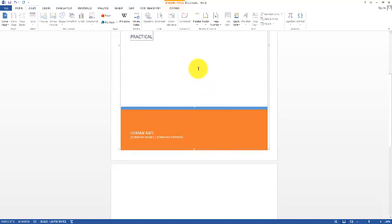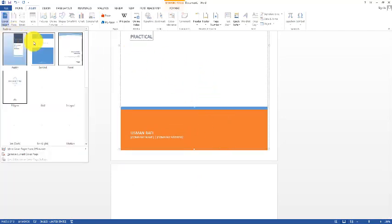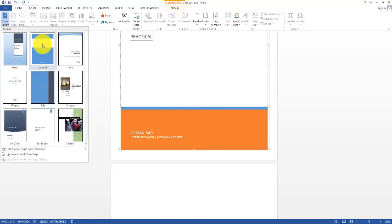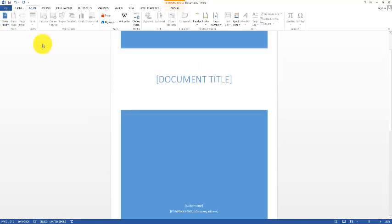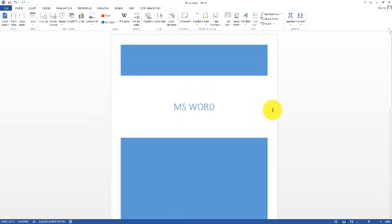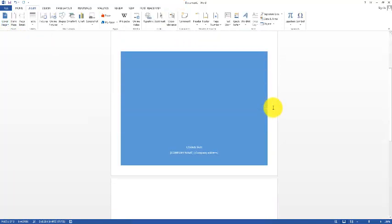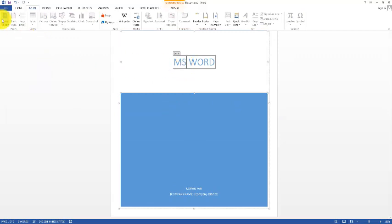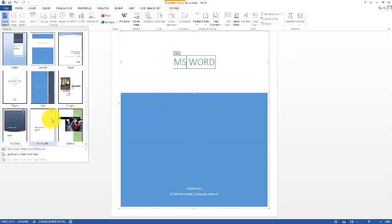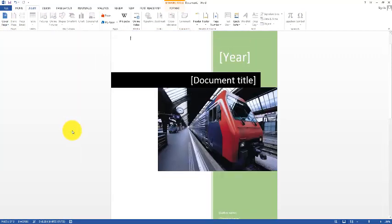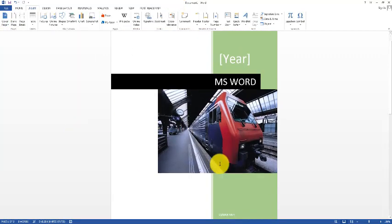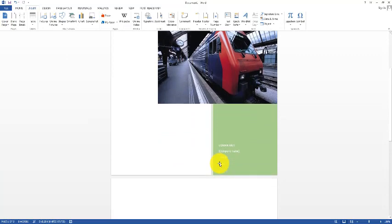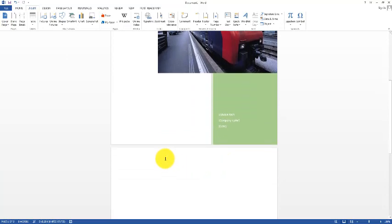If you want to change this cover page, simply click on Cover Page and make another selection — the cover page layout will change. So we can use cover pages for many different options.